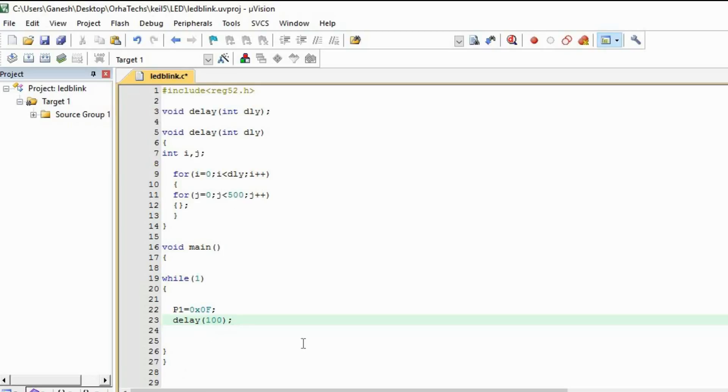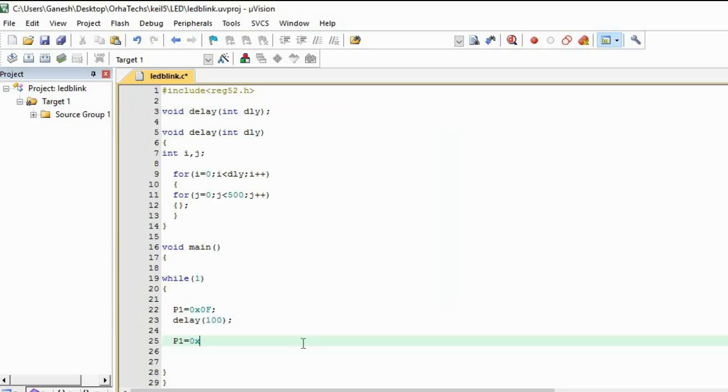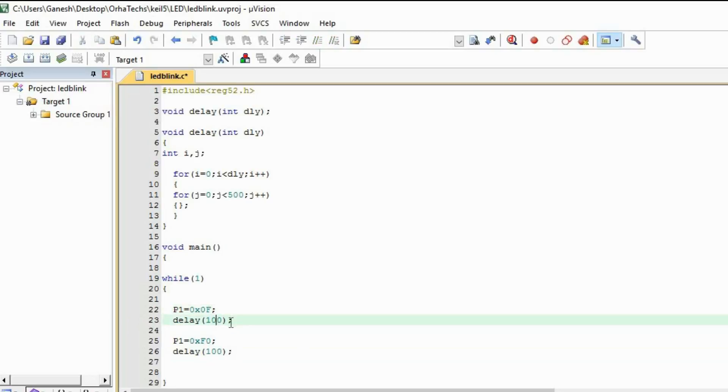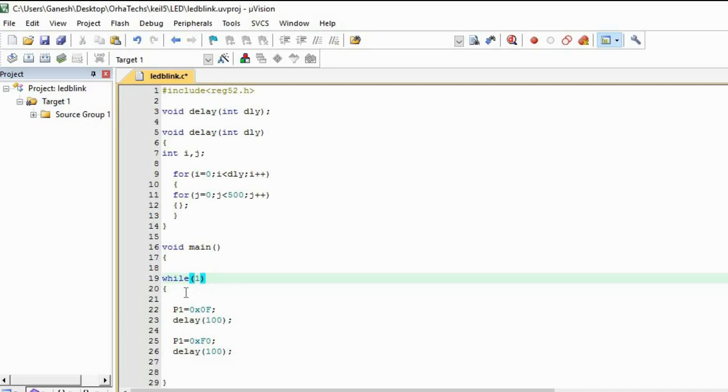Then I'm going to make this 0xF0. What's going to happen: it will execute this command until you give 100 time delay, then it will execute this command and give 100 time delay.